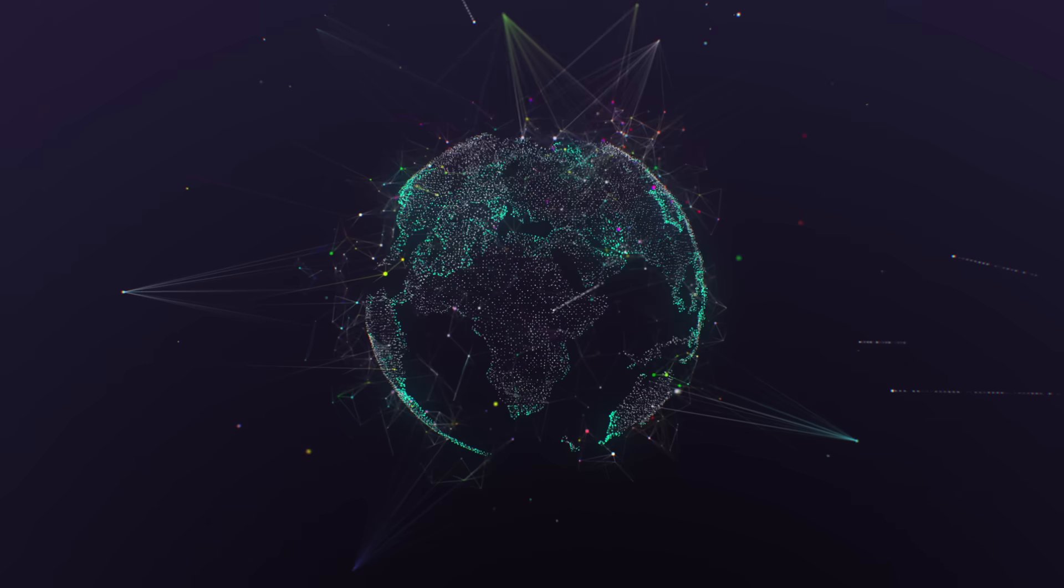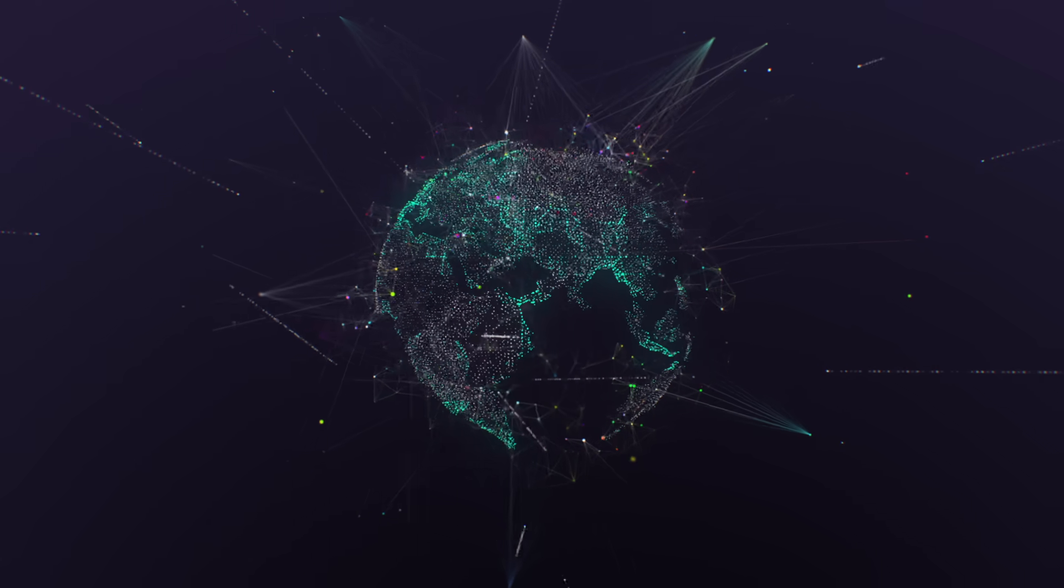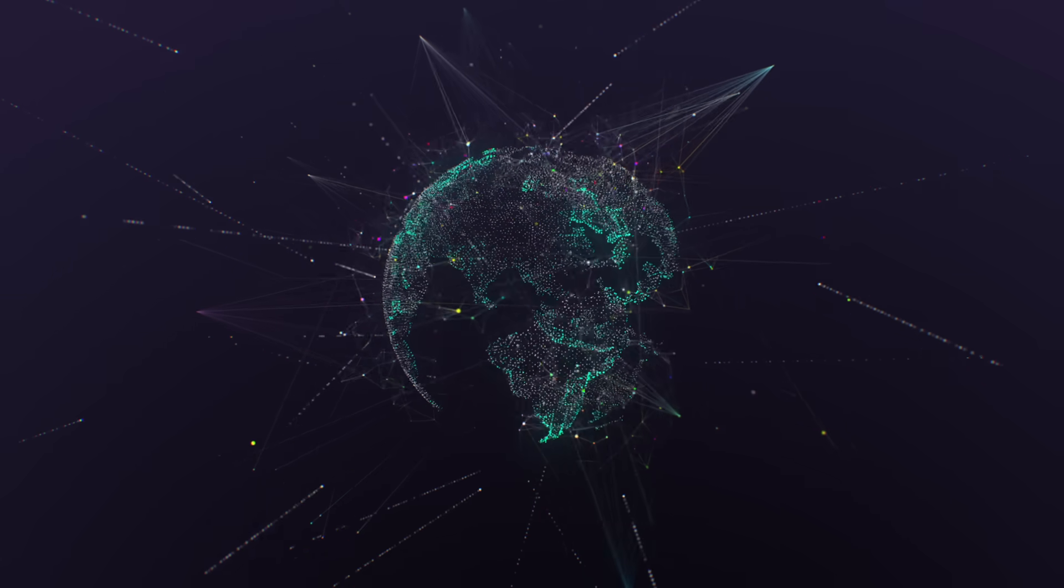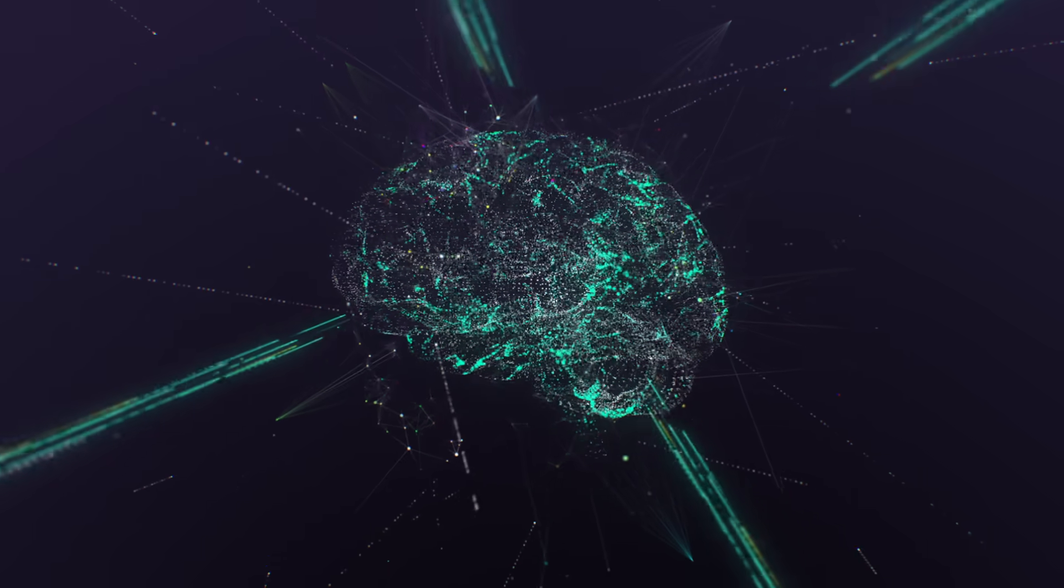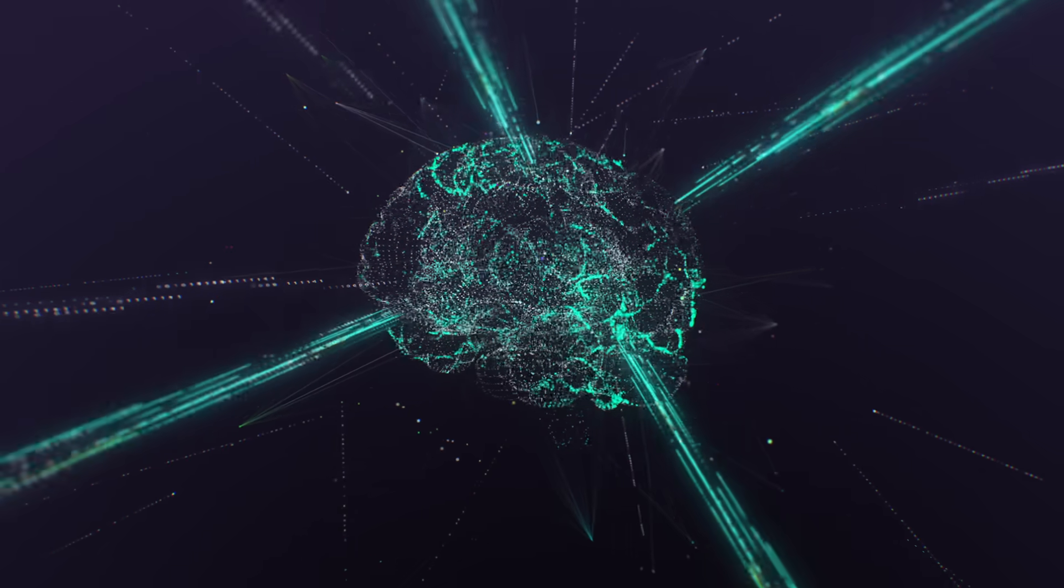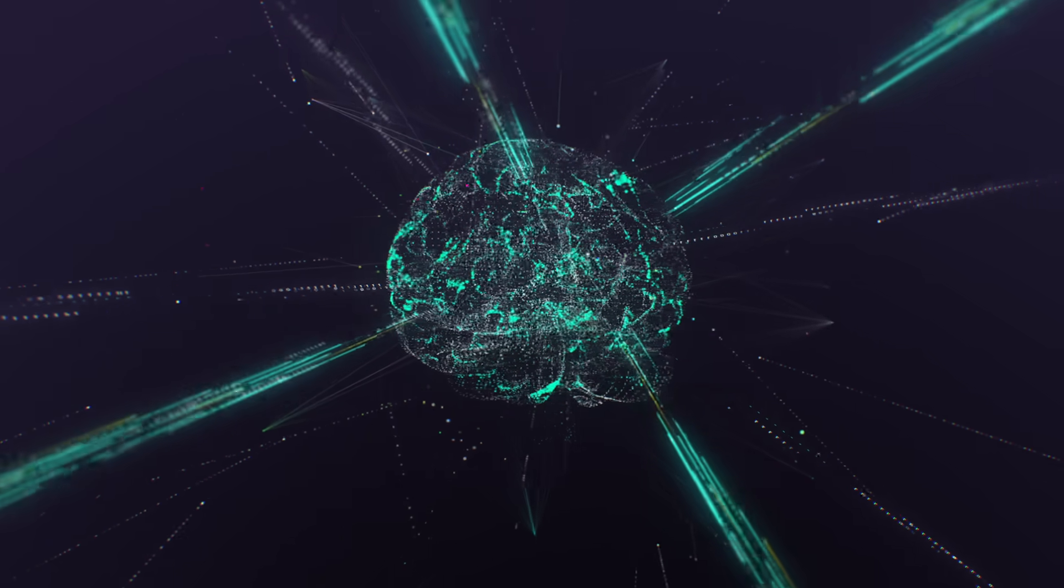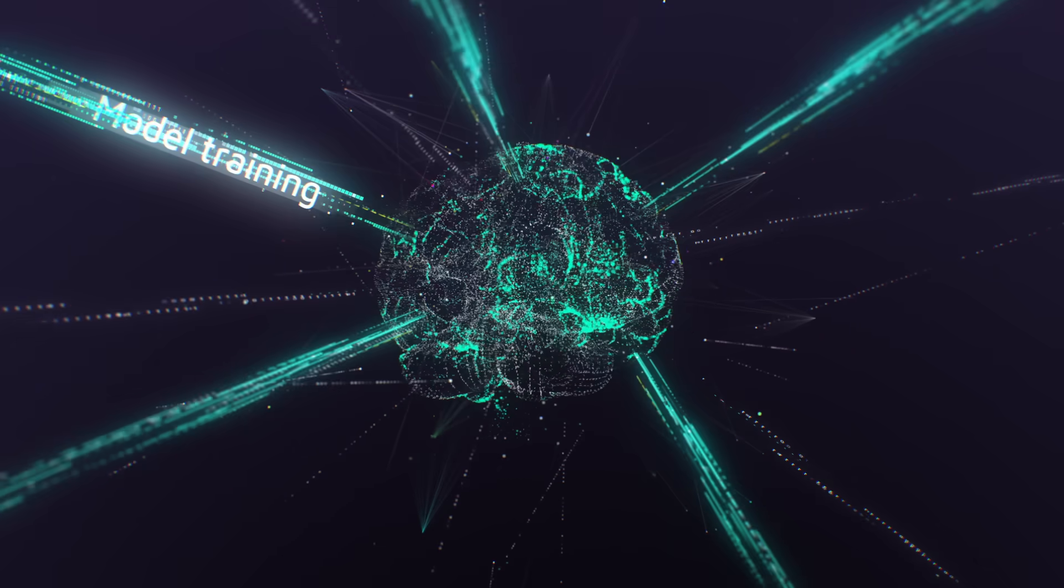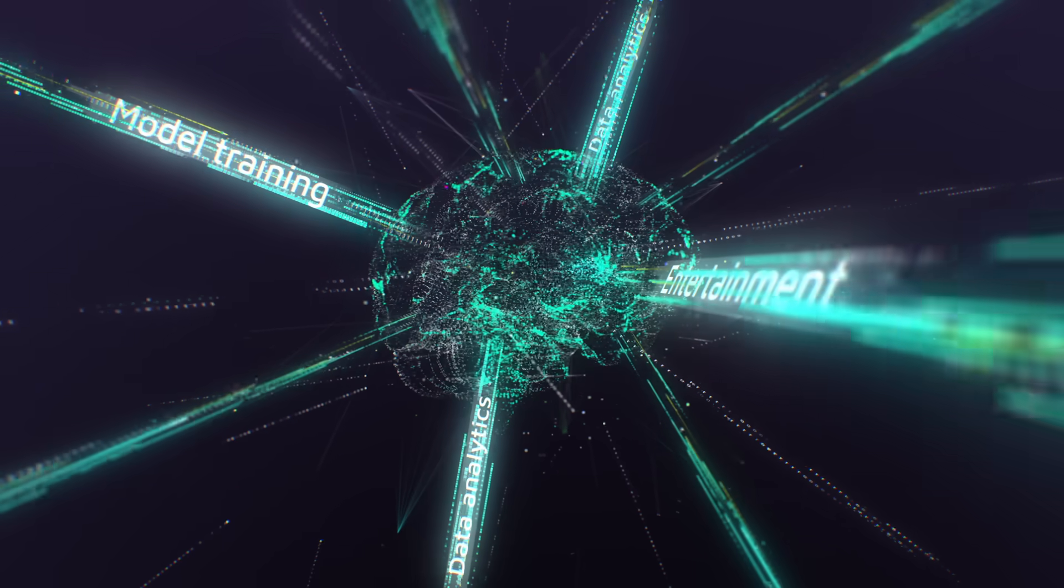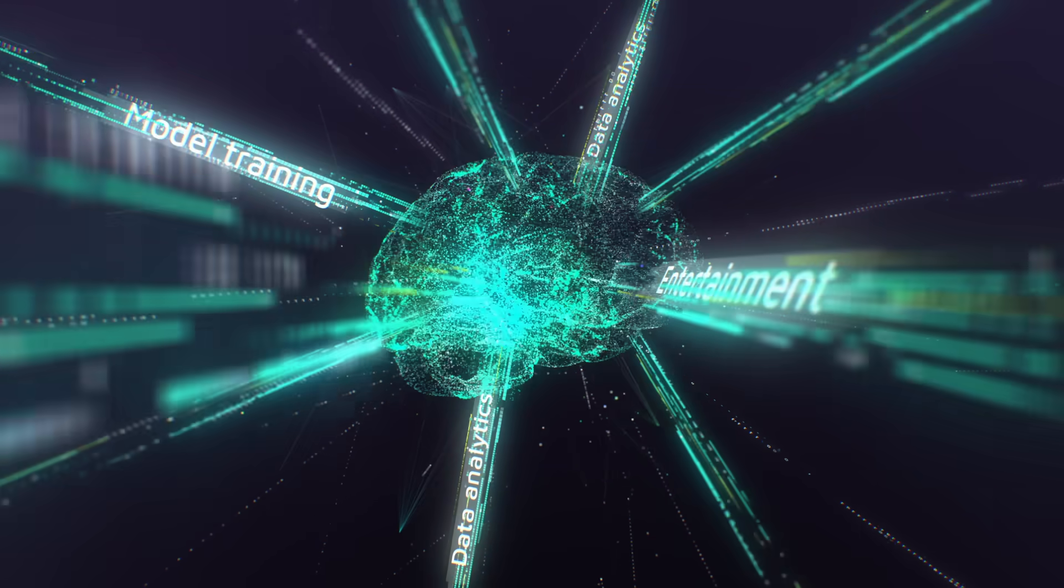The world has entered the next data cycle fueled by artificial intelligence and GPU computing. Enterprises and research organizations are putting large volumes of unstructured data to work for model training, data analytics, entertainment, and other compute-intensive applications.